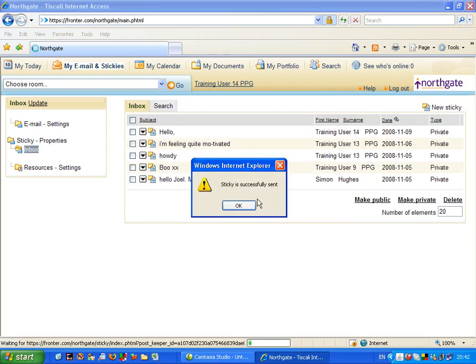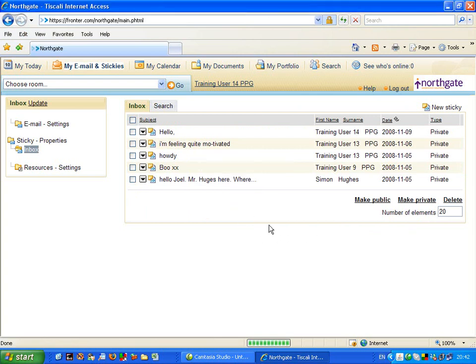It says, Sticky is successfully sent. Joy of joy. Now, just press OK.